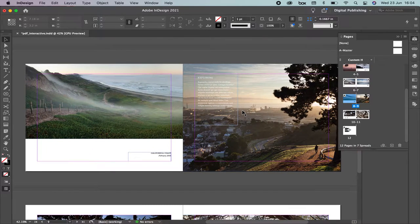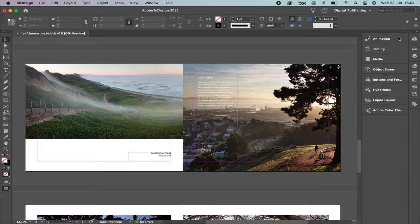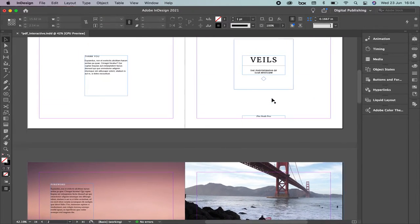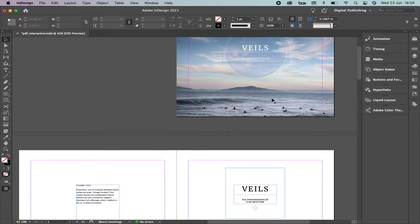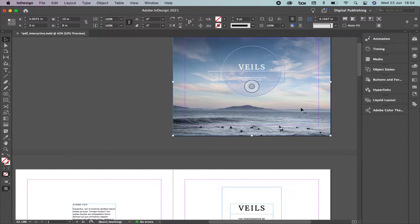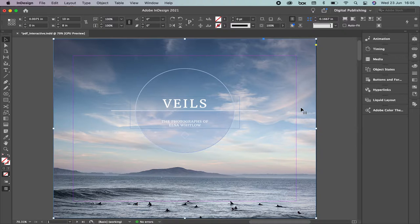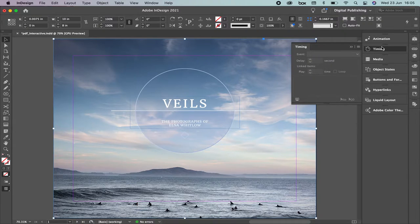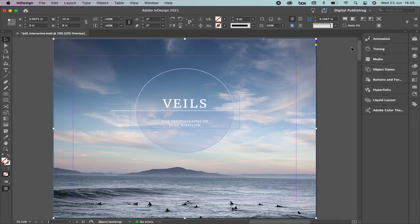I'm going to zoom out, close the Pages panel, and see what we have. As we're going to do an interactive PDF, we'll help the user move through the document. Let's go to the first page — Command+0 for the complete view. Note that Animation is going to work with ePubs or electronic publications, not exactly with PDF — we'll learn that next week. Timing is also related to animation. What we're going to learn today are Buttons and Hyperlinks.